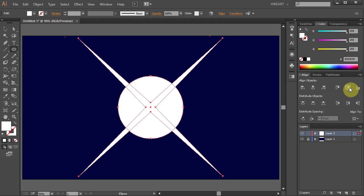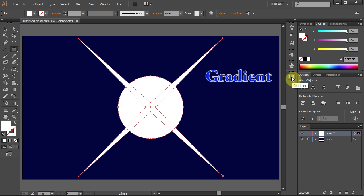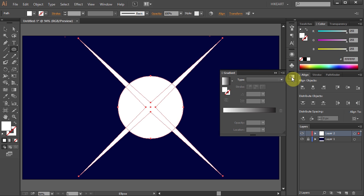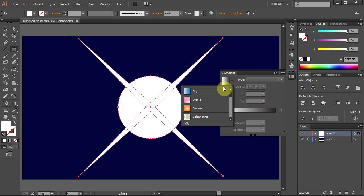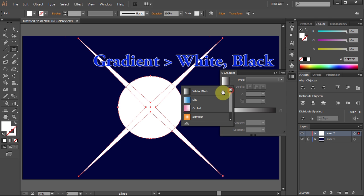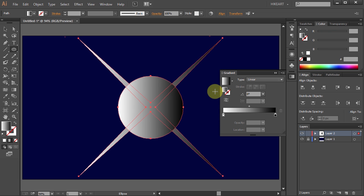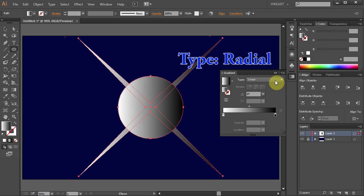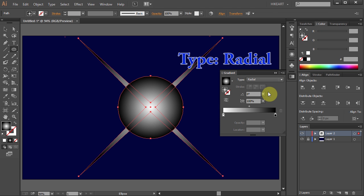Next we will add a gradient and change the transparency of our sparkle. Open the gradient panel. Select white and black gradient. Change the type to Radial and let's adjust the gradient slider.